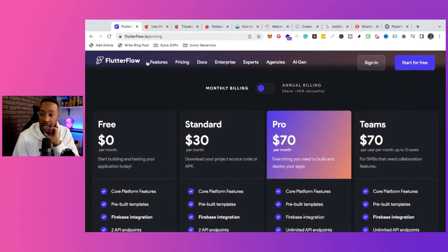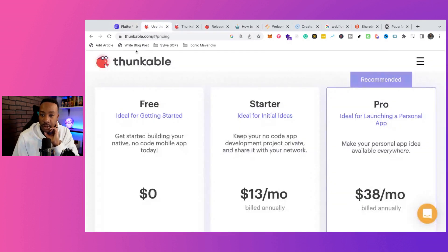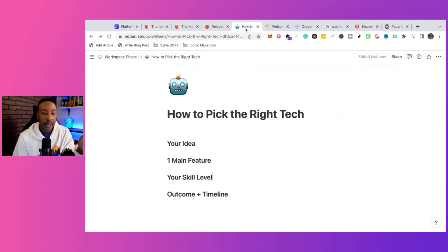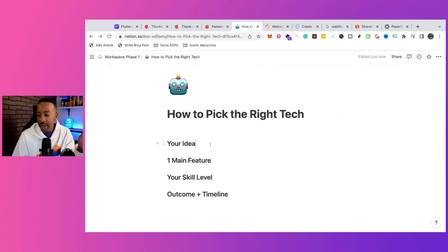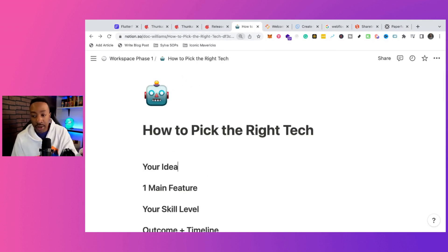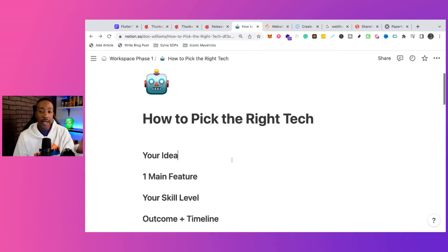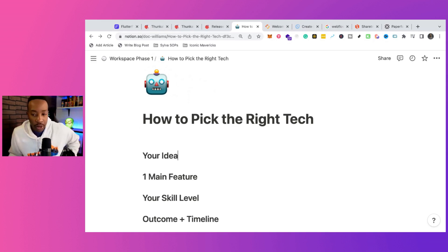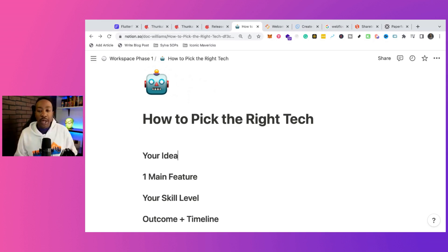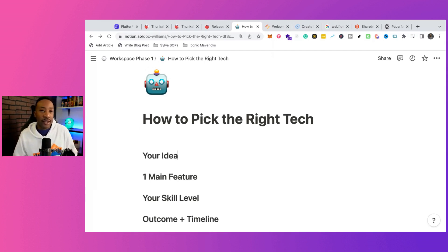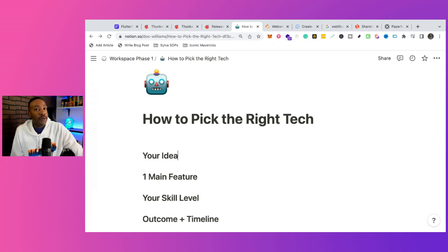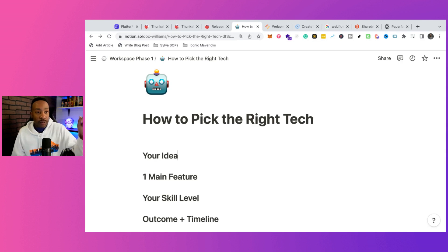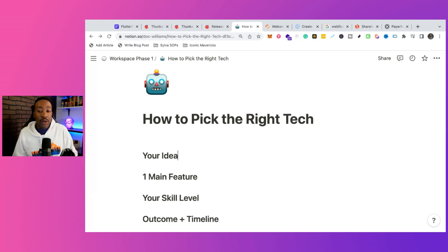So if we're looking at FlutterFlow and Thunkable, which one I would choose, let's first break down how to pick the right tech. And this is really important because I get questions all the time for what should I use, how should I go about this. And the same fundamental steps go over and over again. It really depends on your idea because every platform, there can be pros and cons of every single platform. You might not want to go for the most powerful platform, but it really depends on your idea. So first of all, write down your idea. What is your idea?